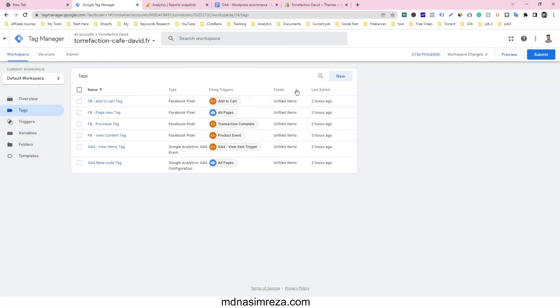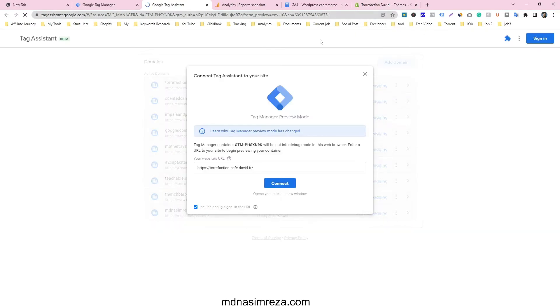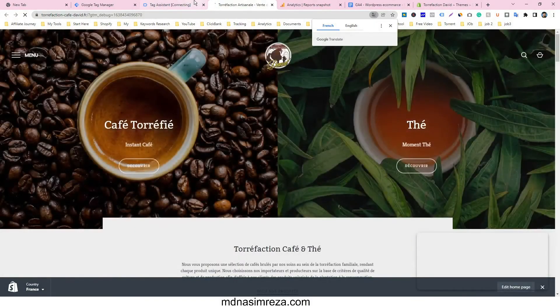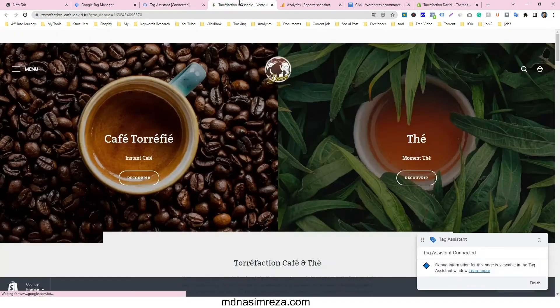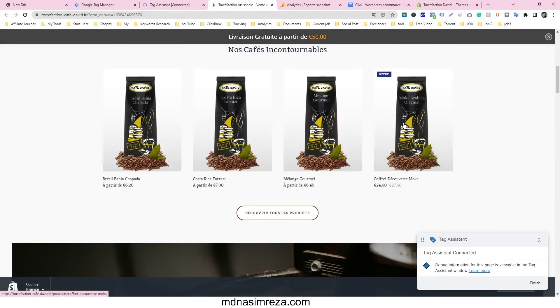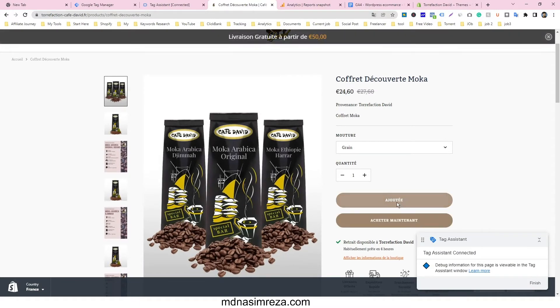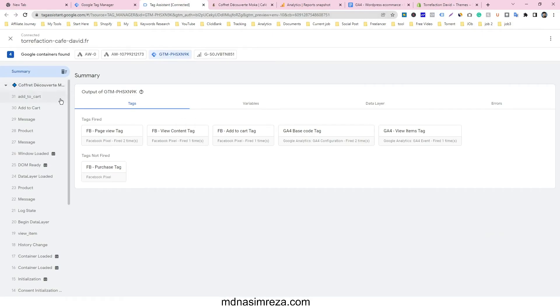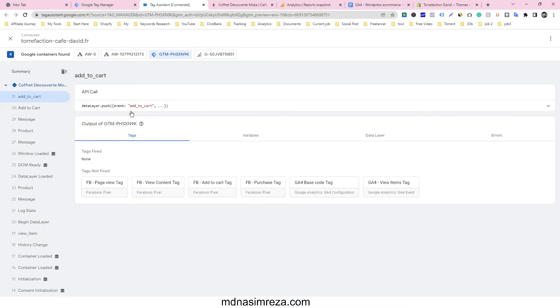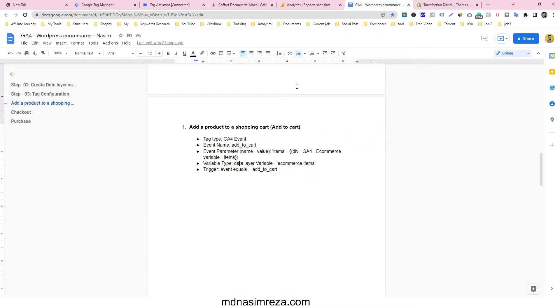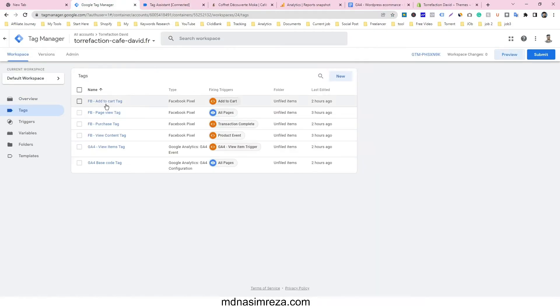First of all, go to preview mode, click on Preview Mode, and our website automatically opens. Just click Connect, then Continue. We are going to go to the Add to Cart button — this is the view content and here is the Add to Cart button, just click on that. After clicking, go back to Google Tag Manager debug mode. This is the add_to_cart event. We are going to track this event — just copy it and paste it in a document file so you can reference it.